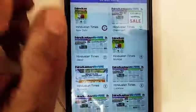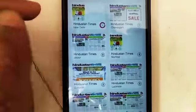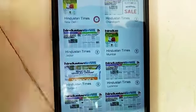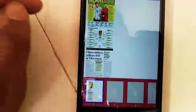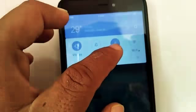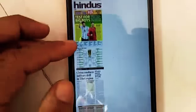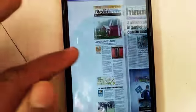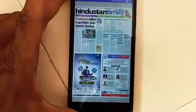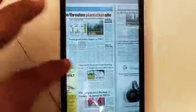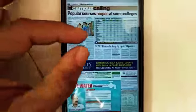You can read editions from Mumbai, Jaipur, Chandigarh, or anywhere else. Now the Hindustan Times New Delhi edition has finished downloading and is opening. The first page is now open — you can see the front page and browse page by page through the newspaper.